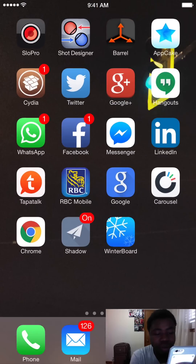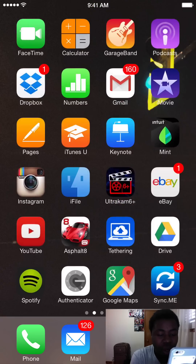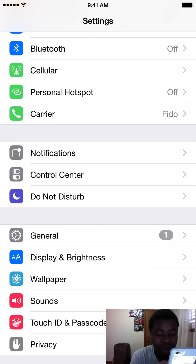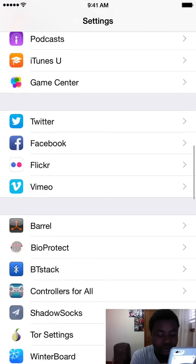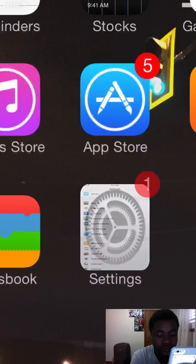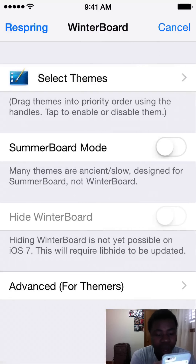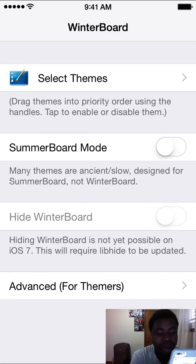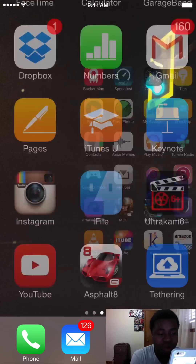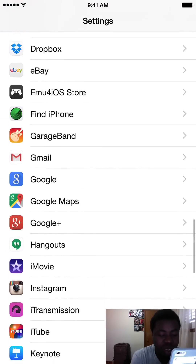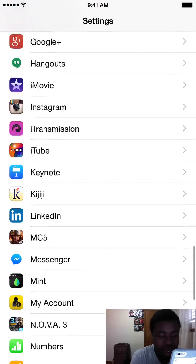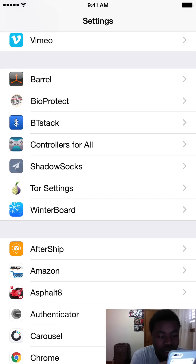Once you have all those installed, you're going to go to your Settings. You have to respring your phone because these settings might not show up. So you're going to go to WinterBoard, go to Select a Theme, uncheck it, go back, and then click Respring. Once you have it respringed, you should go to Settings and you should be able to see under your Cydia Apps section two new things: Shadowsocks and Tor Settings.